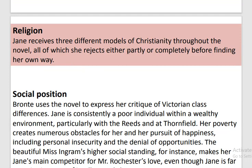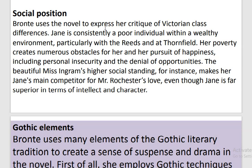Religion: Jane receives three different models of Christianity throughout the novel, all of which she rejects either partly or completely before finding her own way. Social Position: Brontë uses the novel to express her critique of Victorian class differences. Jane is consistently a poor individual within a wealthy environment, particularly with the Reeds and at Thornfield. Her poverty creates numerous obstacles in her pursuit of happiness, including personal insecurity and the denial of opportunities. The beautiful Miss Ingram's higher social standing makes her Jane's main competitor for Mr. Rochester's love, even though Jane is far superior in terms of intellect and character.